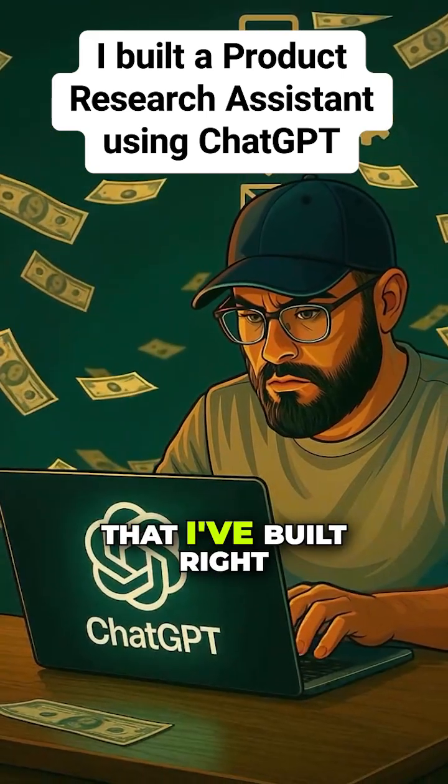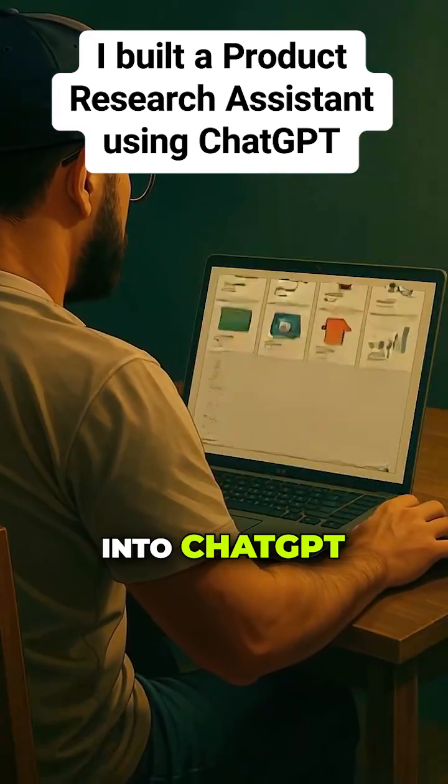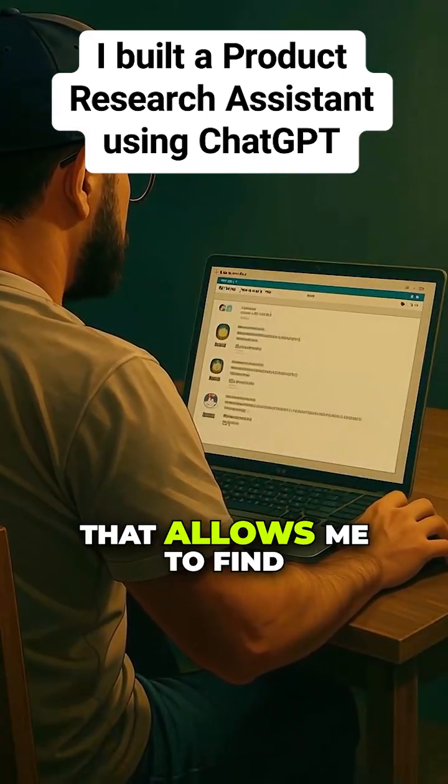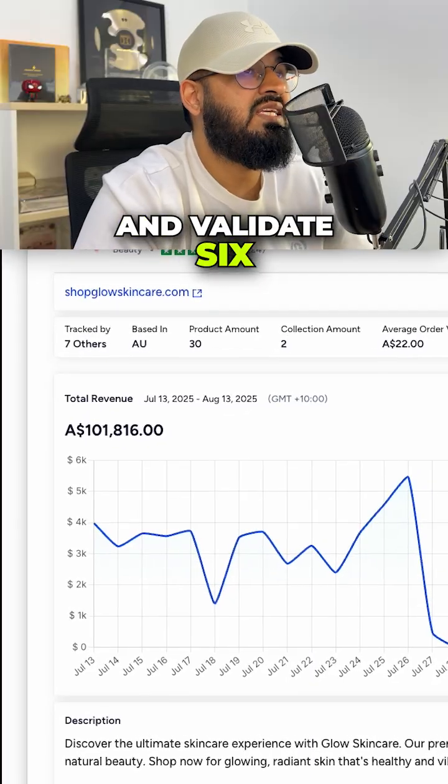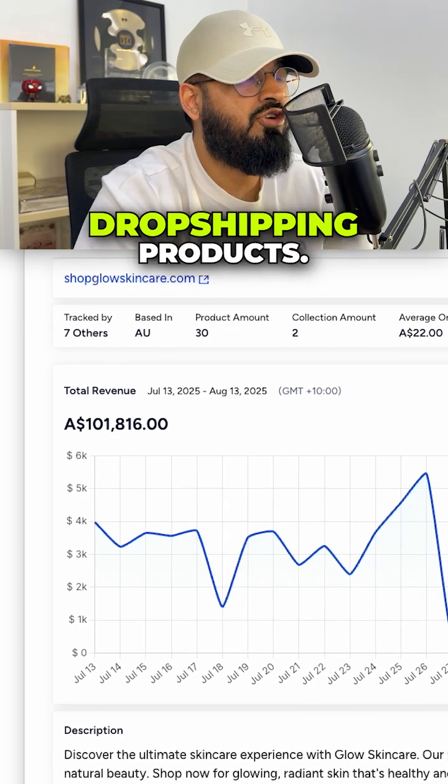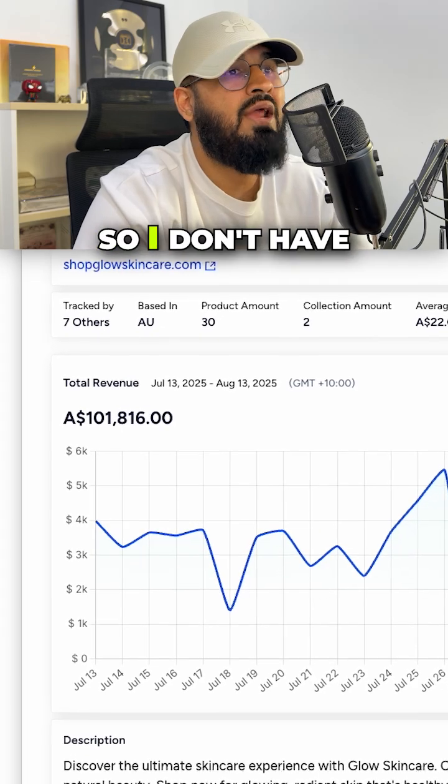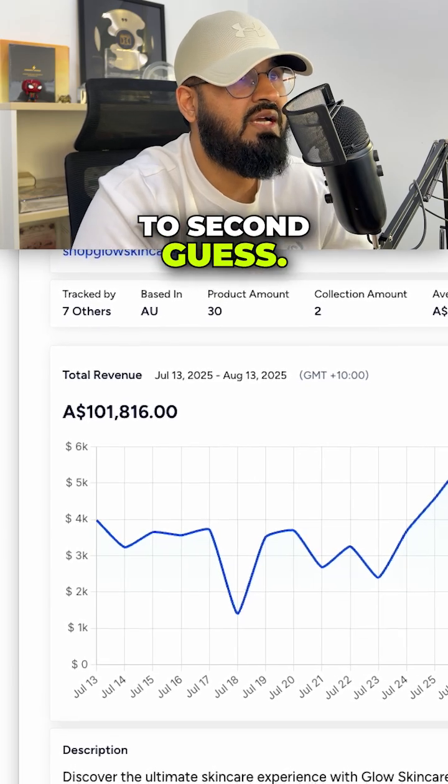I have a research assistant that I've built right into ChatGPT that allows me to find and validate six and seven-figure dropshipping products so I don't have to second guess.